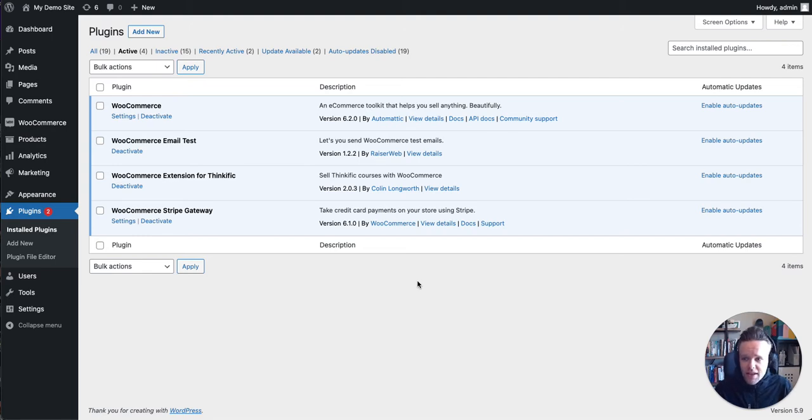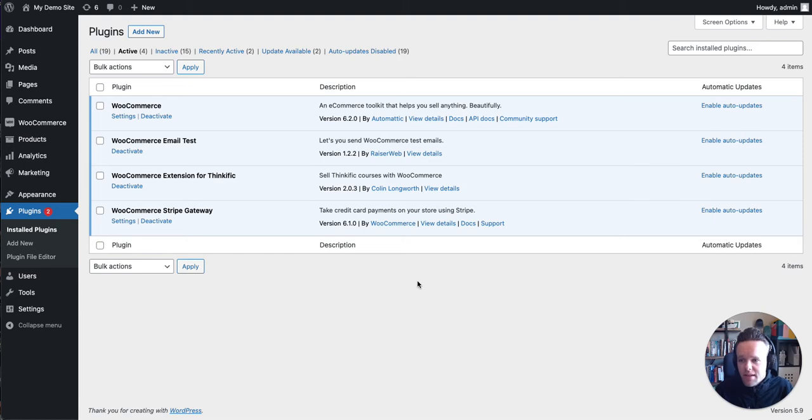We're going to discuss how to set up the plugin and get everything set up, sync in some products from Thinkific and also set up your first product to sell.